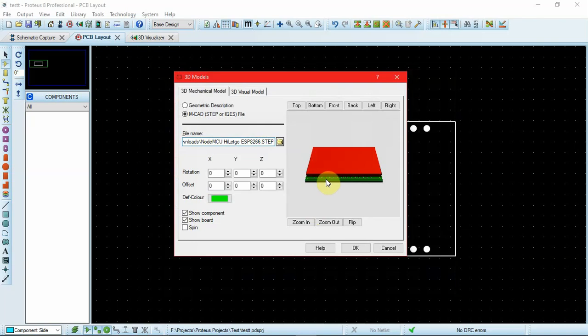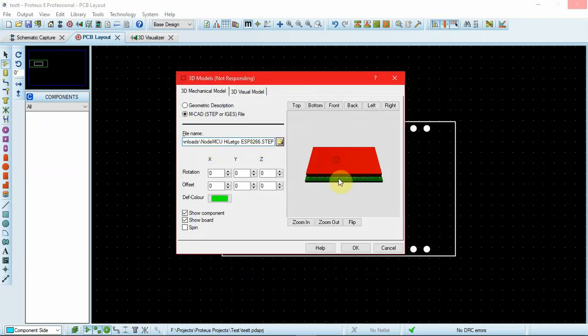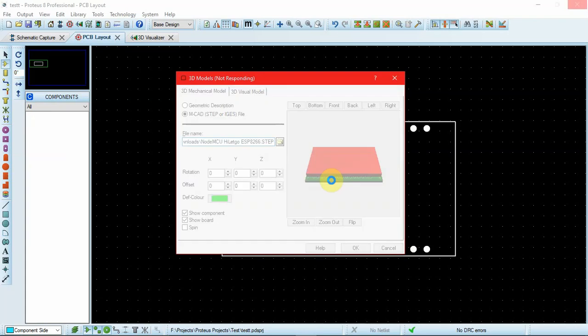Once I click on open, the file location will be added here, and instead of the geometric description, we'll see the component that we downloaded in this box.